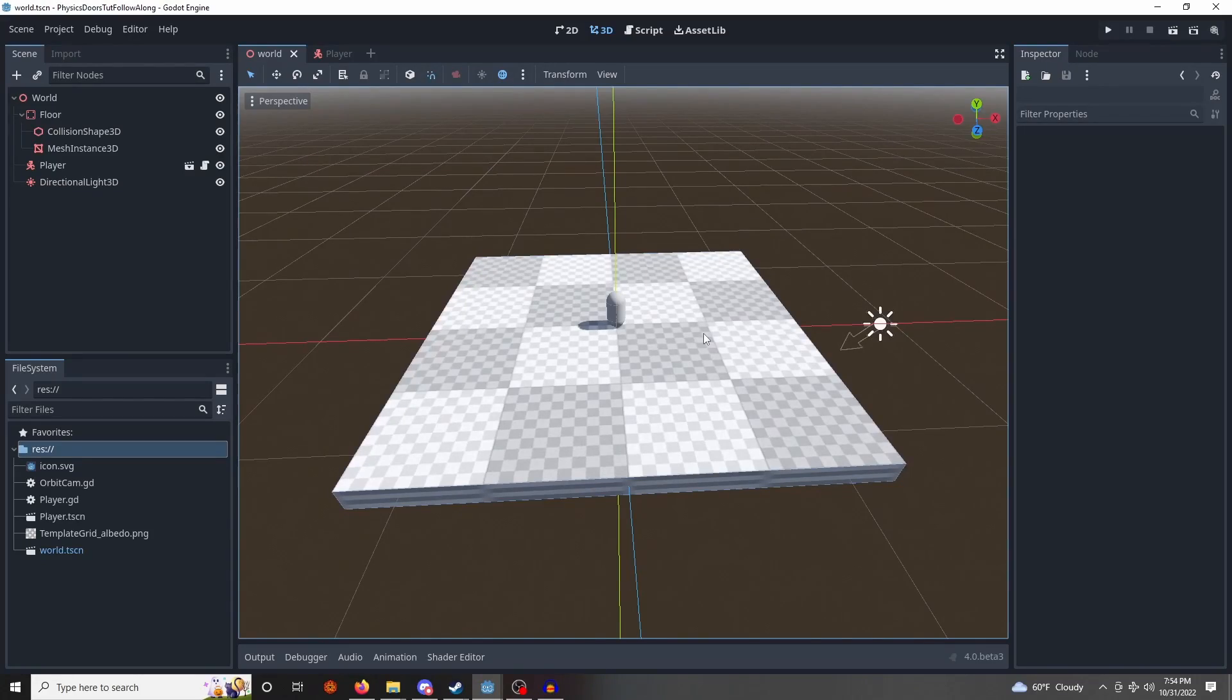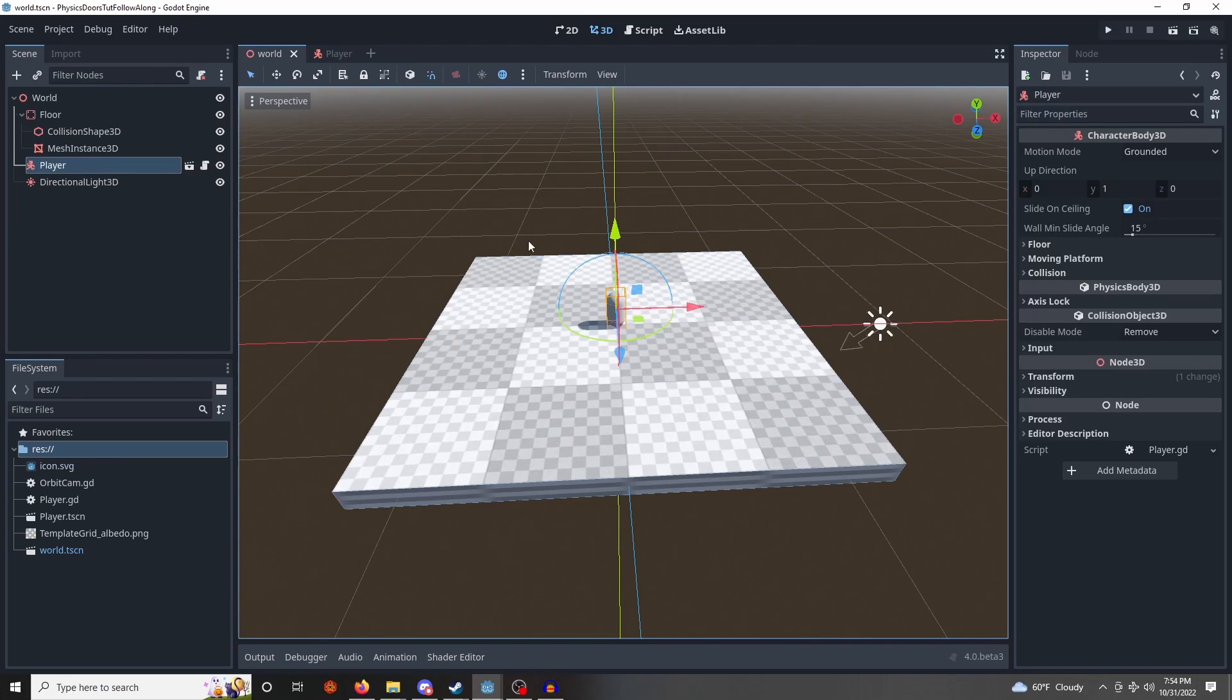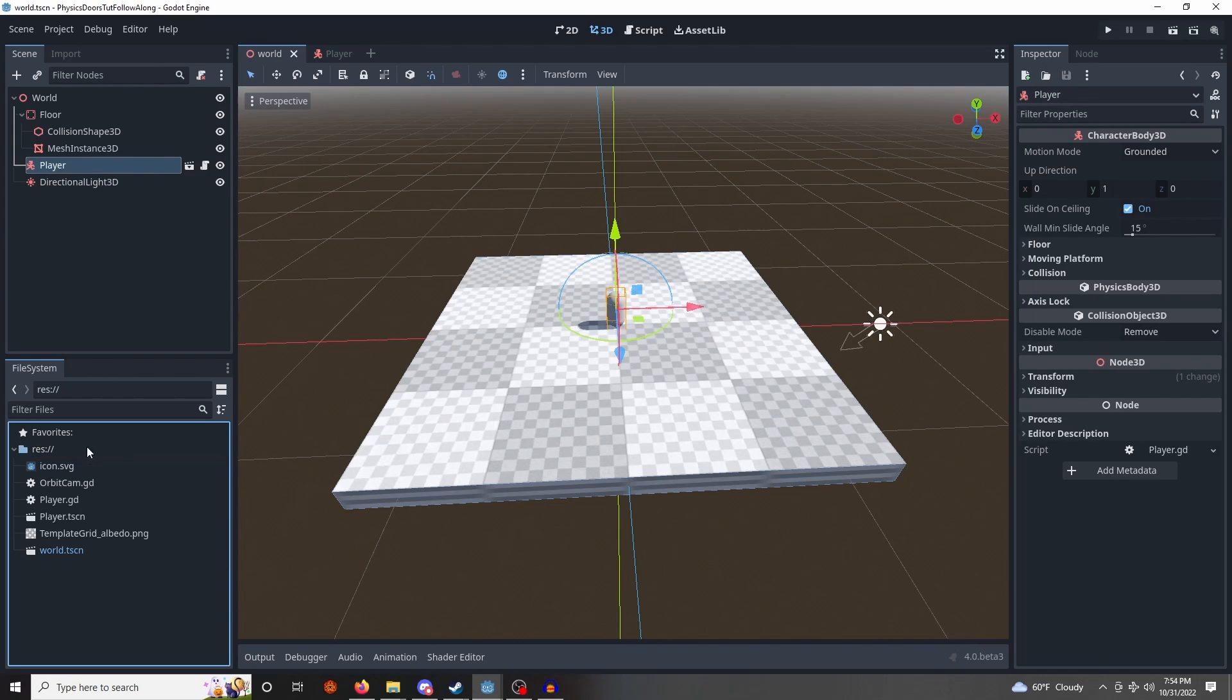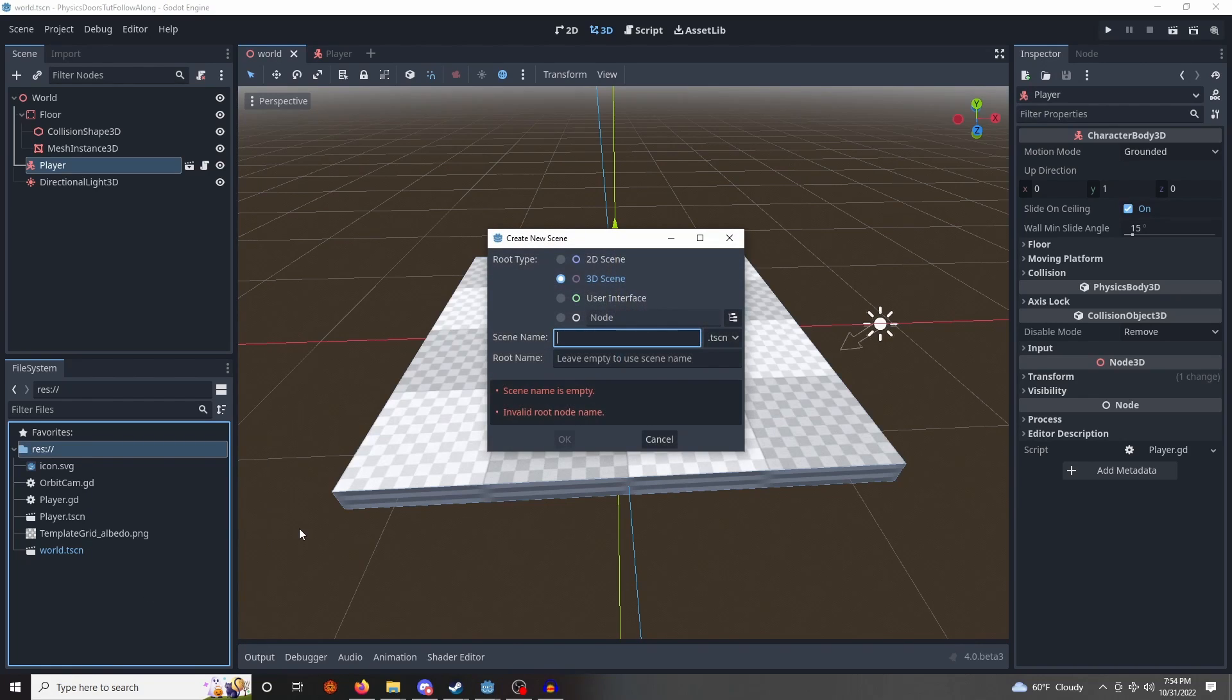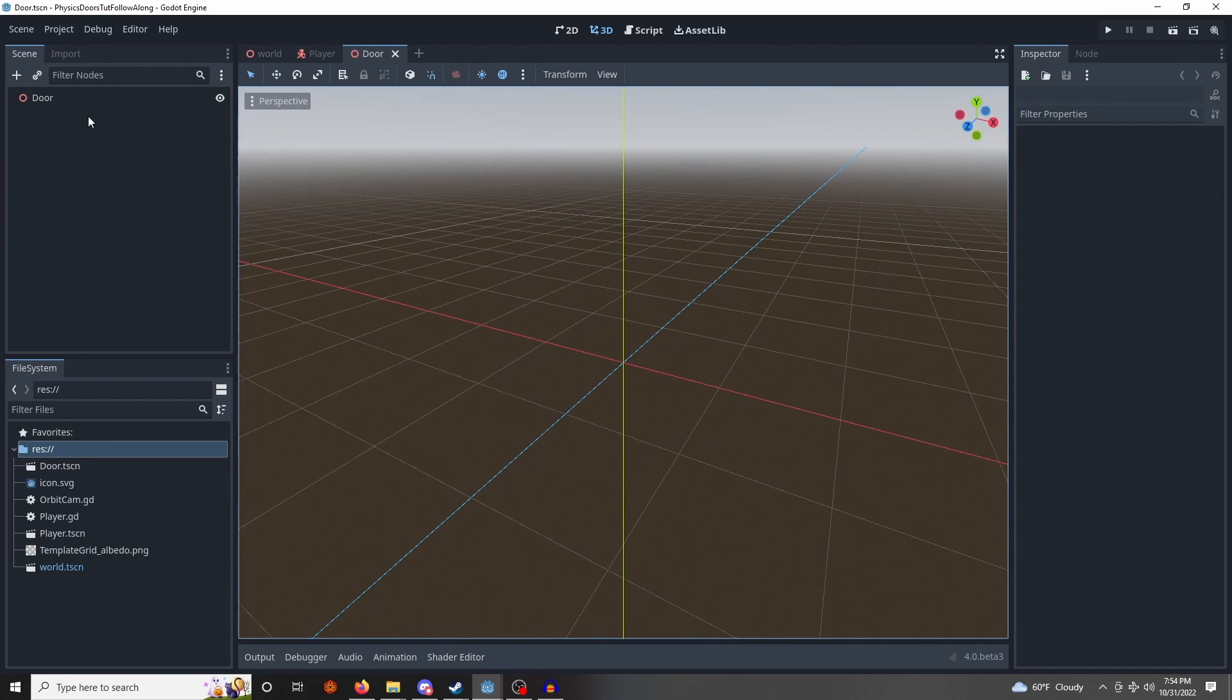Okay, here we have a fairly empty scene. All we have is a player character, a floor, and a directional light. Let's make a new scene for our door, call it door, 3D scene.